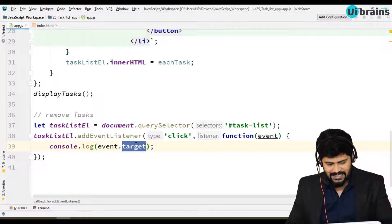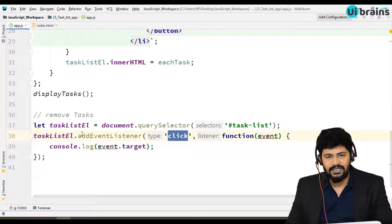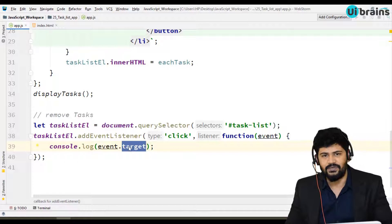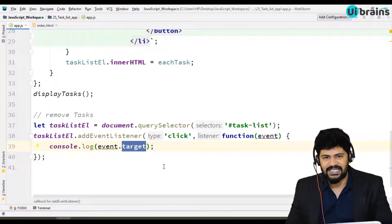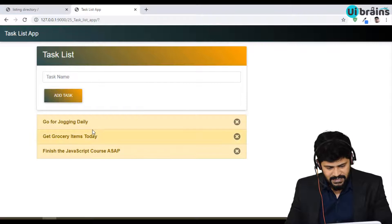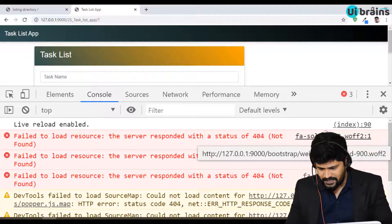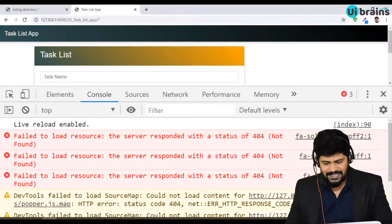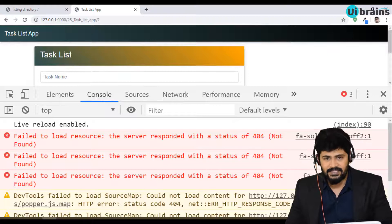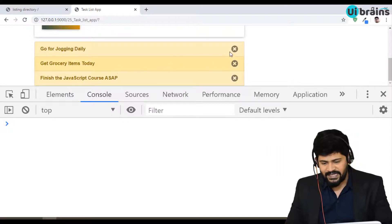event.target means: when you apply the click event on the whole element, whatever inner element you click, that element is going to be returned as the target. The click event is applied on the whole element, and the target element is whichever child you clicked. Let me inspect the console — there's an error related to font-awesome, which is not related to our program, so just remove it for now.